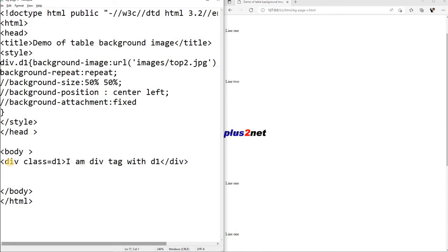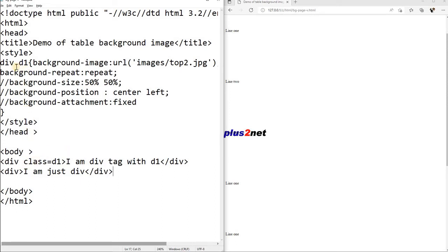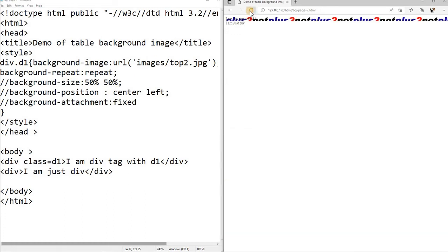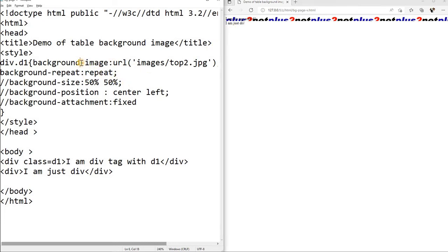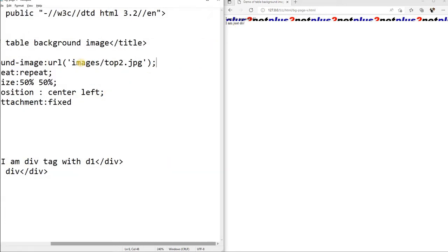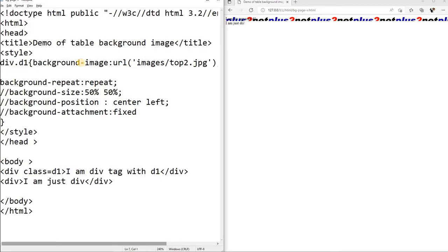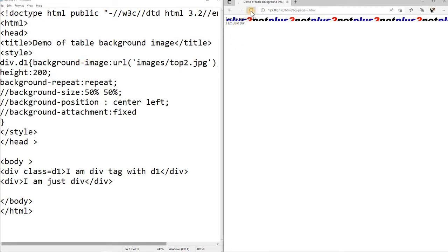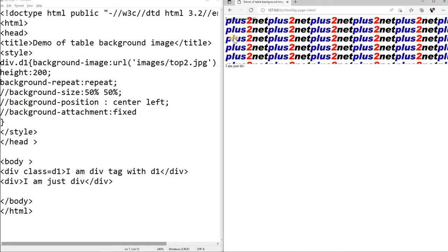I am div tag with d1, fine. So I will close this. Now one more div, but I will not put any class here, just for the differentiation I am using. I am just div, this is the text I have written, I have closed it. So let us see how this background of any element behaves. I am just refreshing it, you can see this. Because height is not there, let us this div tag, what we will do, we will give some height to this. Let us give 200. Otherwise single line it is taking, here you can see 200 line we have given.